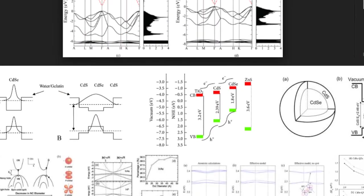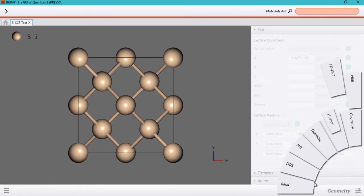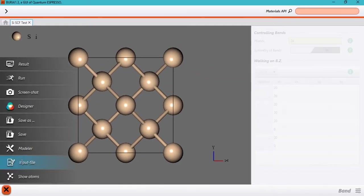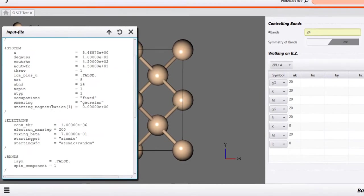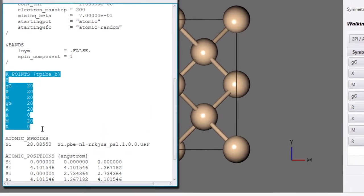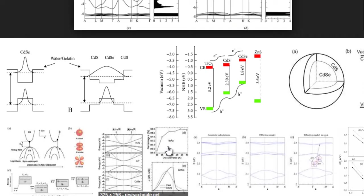So the first step to know about the K path that you will be providing in your input file for quantum espresso is to know what kind of a lattice you are working with. So the first step would be that.